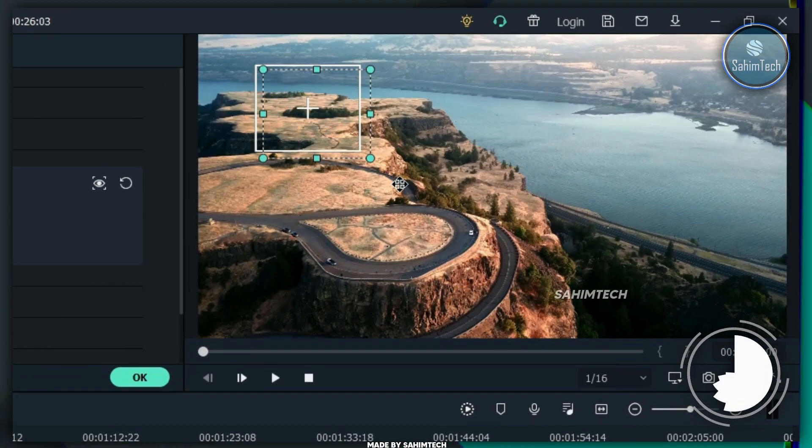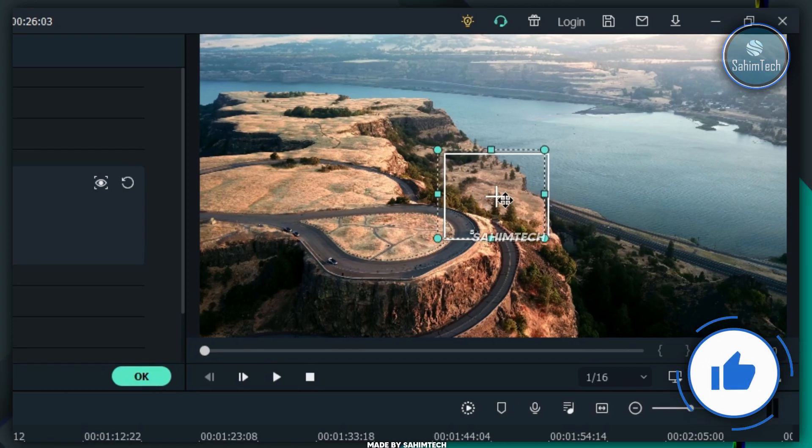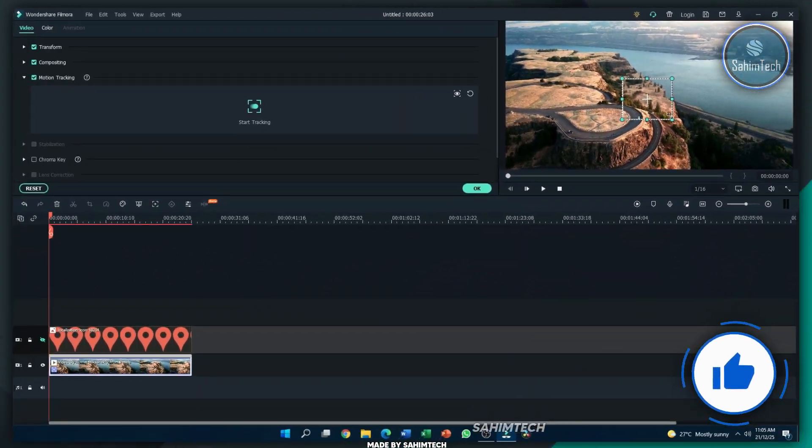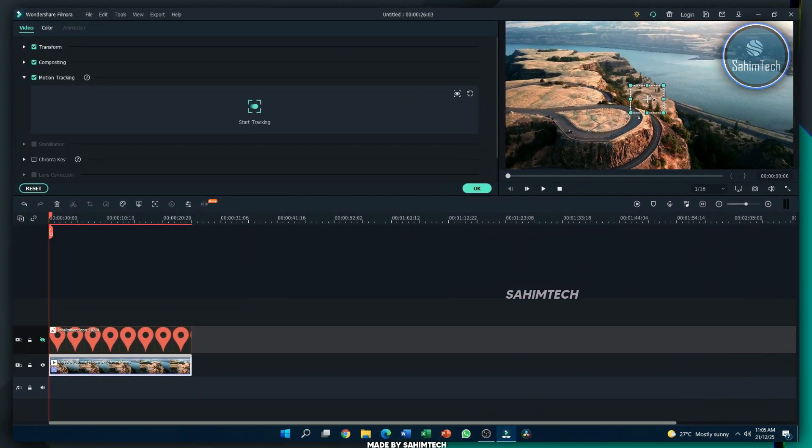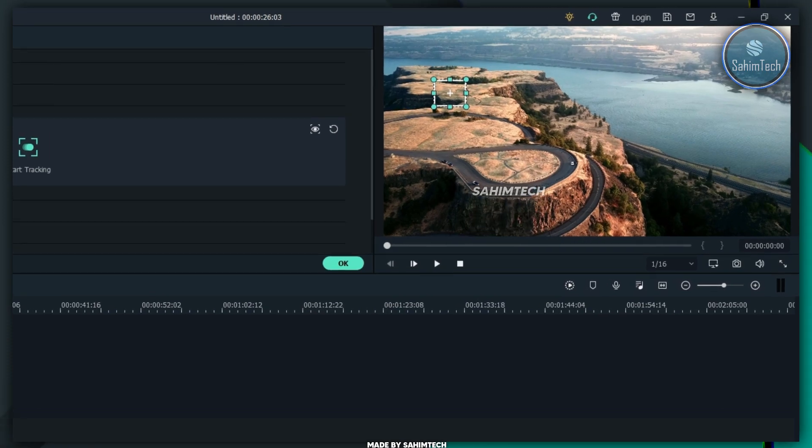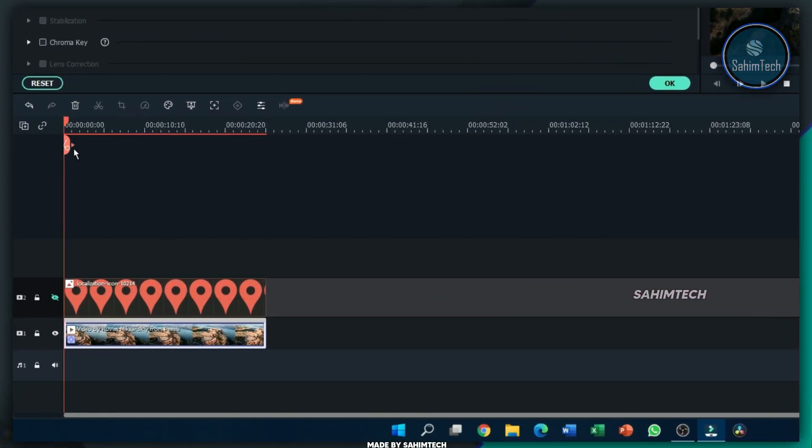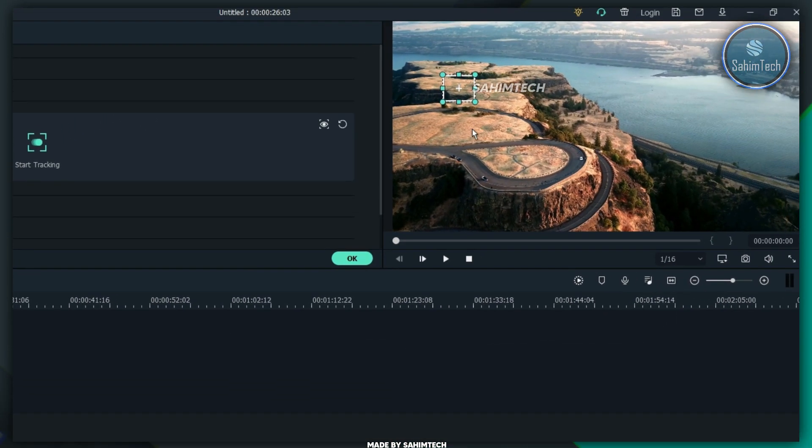That will look like this and it should be much bigger. Just adjust the size of it and just place it exactly where you want to track. And make sure you've kept your playhead at the exact beginning of the footage.